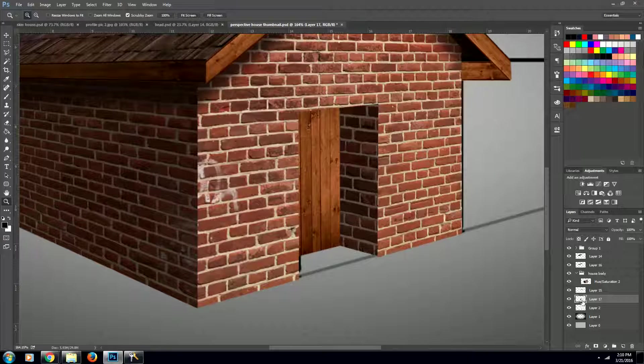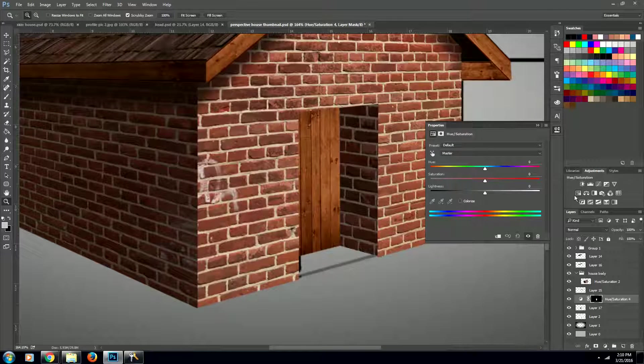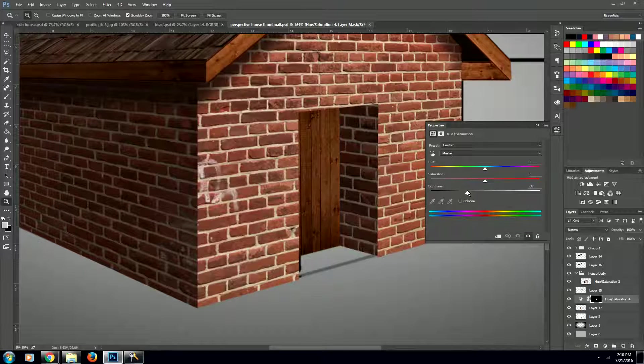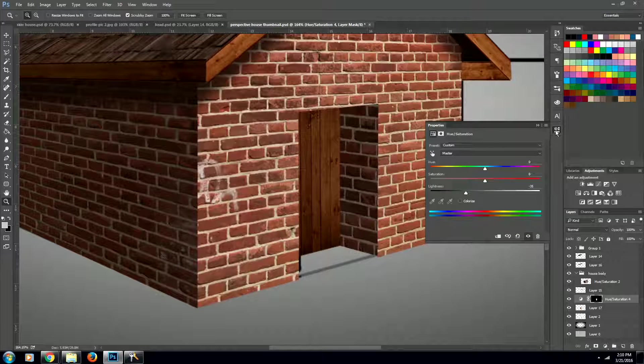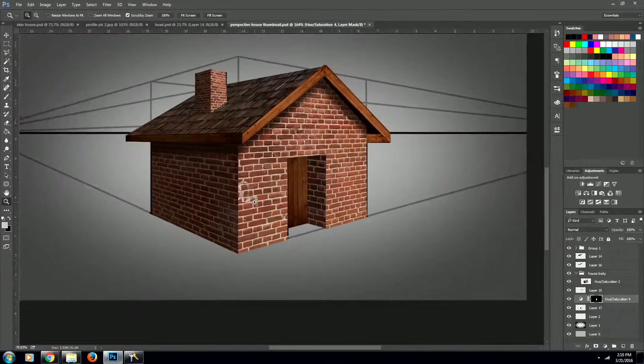Now we want to select that layer and create a hue and saturation layer for it, and we're going to bring down the darkness to about there. Sweet!